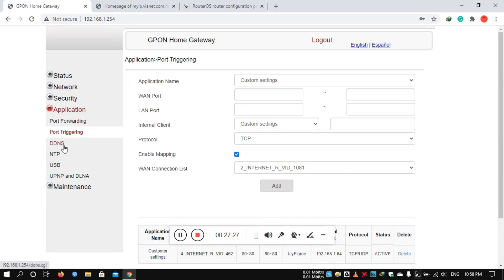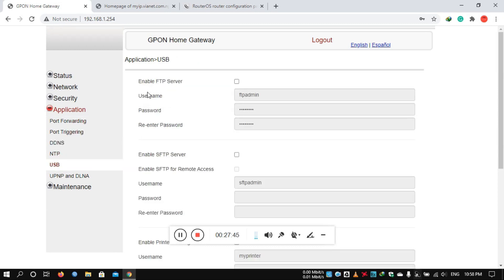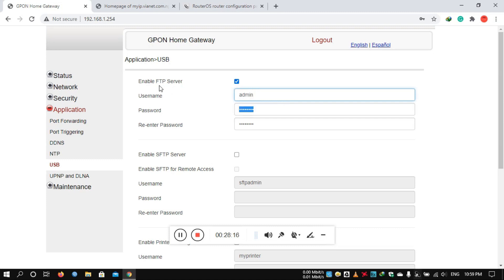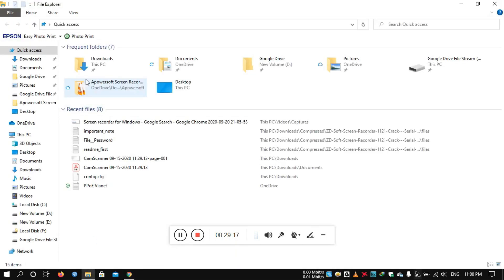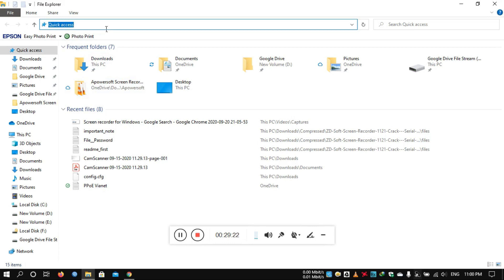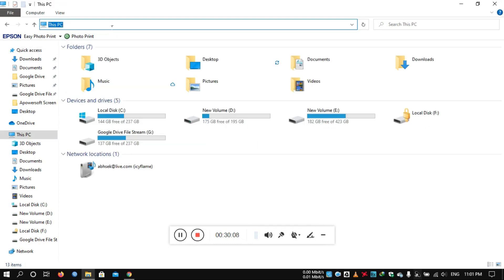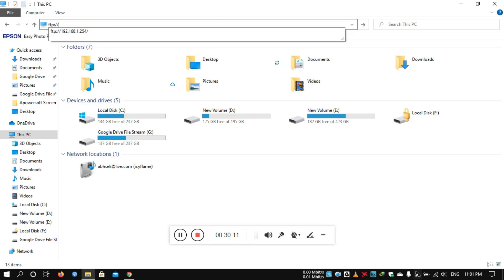The port trigger is important and can be used to enable a file server on the router. If you have a storage pen drive or hard drive connected to the router, you can access it via FTP server. Let's enable the FTP server, configure the FTP username and password, enter the FTP username and password, and then save. You can then access the router's hard drive files via the browser or Windows using the FTP address — the router IP is 192.168.1.254.